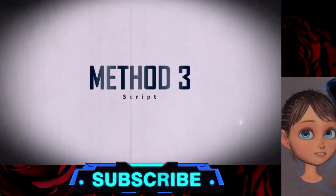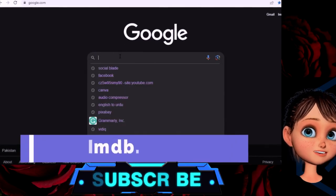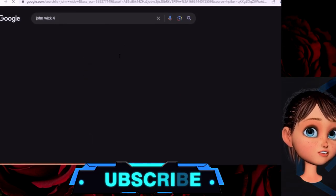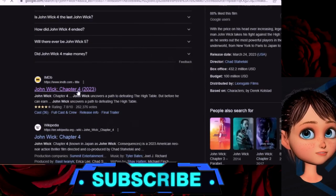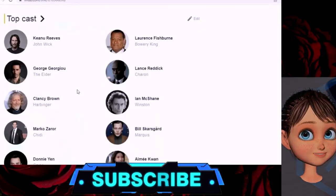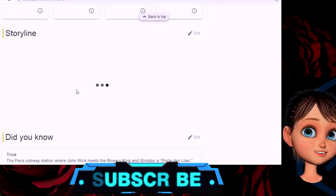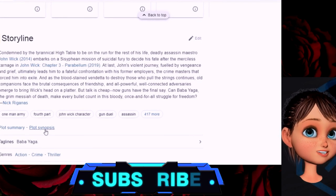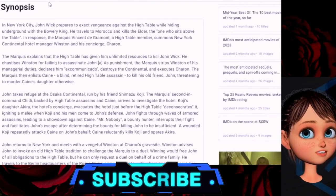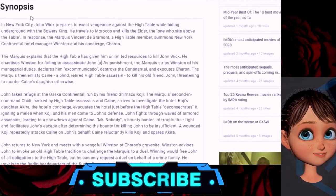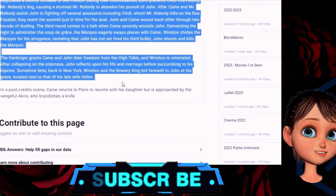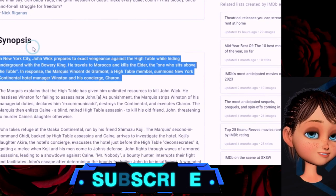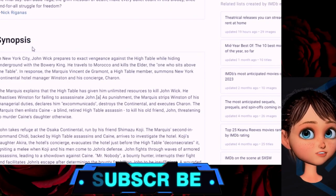Method number three of script writing is through IMDB. Open Google and type John Wick Chapter 4, then go to the IMDB site. IMDB is an online database of information related to films, television series, podcasts, home videos, and video games. Scroll down and find the storyline section, then click on plot synopsis to see the complete story of the movie. You can take an idea about the movie or use this synopsis in your video's explanation script. Do not directly copy and paste the whole paragraph — keep some changes or rephrase the whole article.